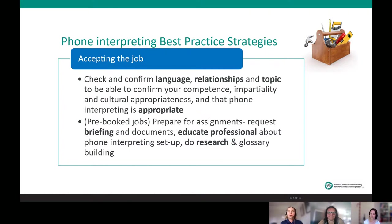Also check whether phone interpreting is appropriate for this assignment. Some types of assignments may not be appropriate for phone — for example, if it's a mental health consultation, you might want to know more about the client to determine whether this will work over the telephone. For pre-booked jobs, you have a better opportunity to prepare — you can ask for briefing documents ahead of the session, educate the professional about the phone interpreting setup, and research and develop your glossary of terminology.